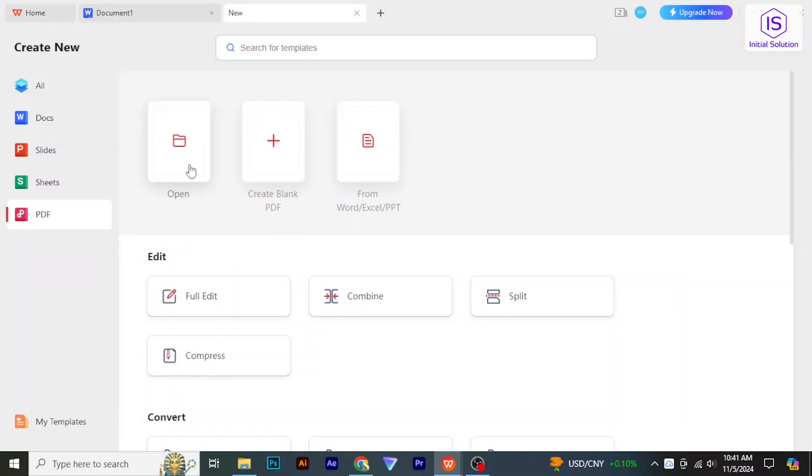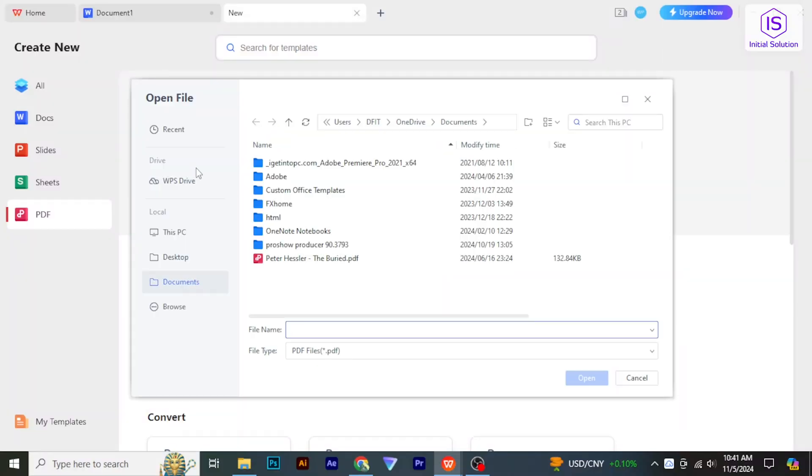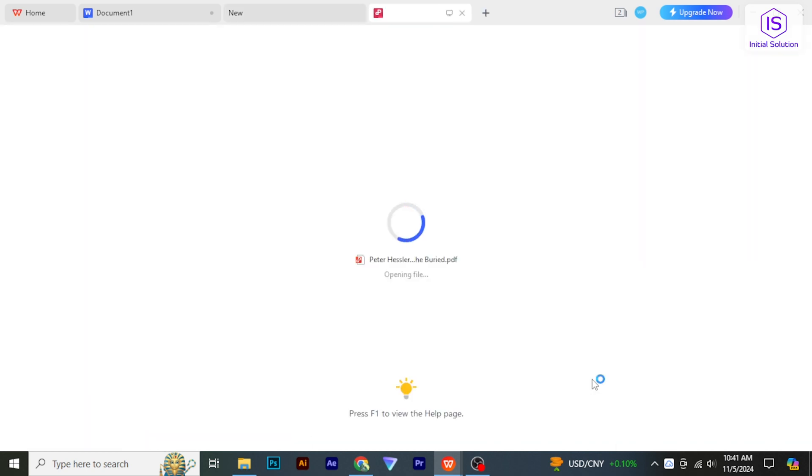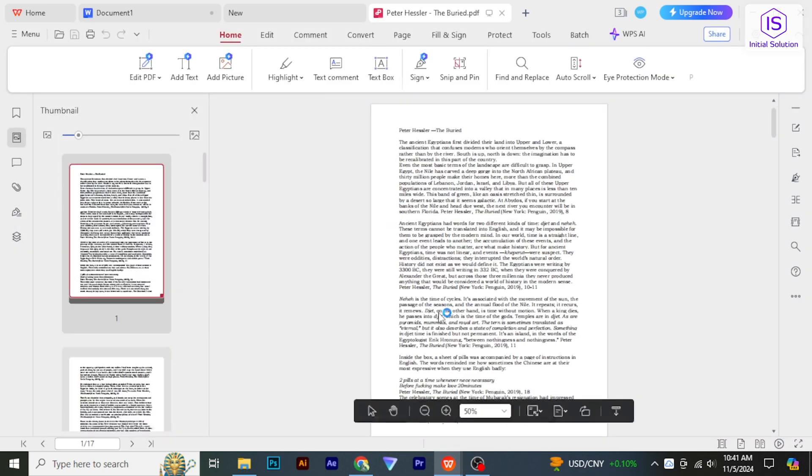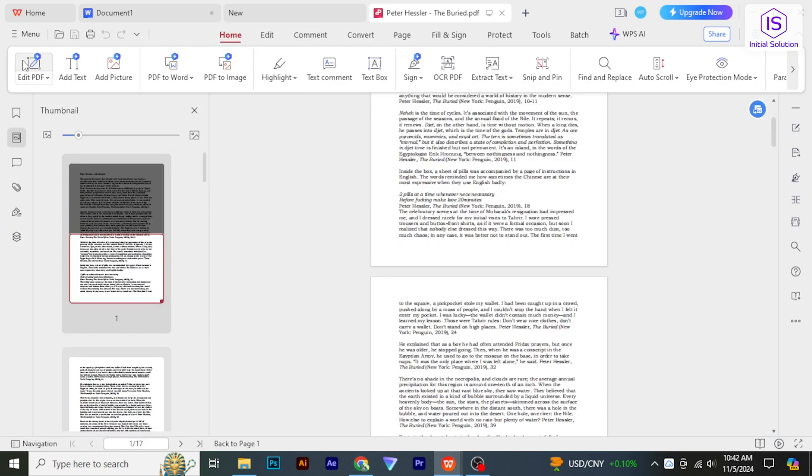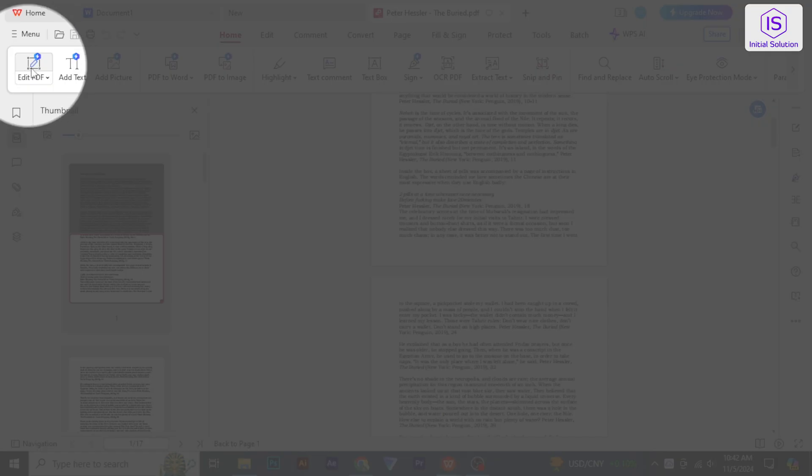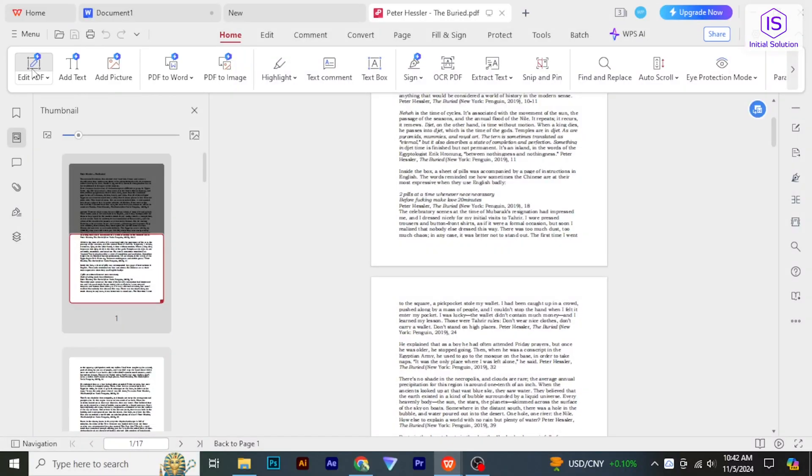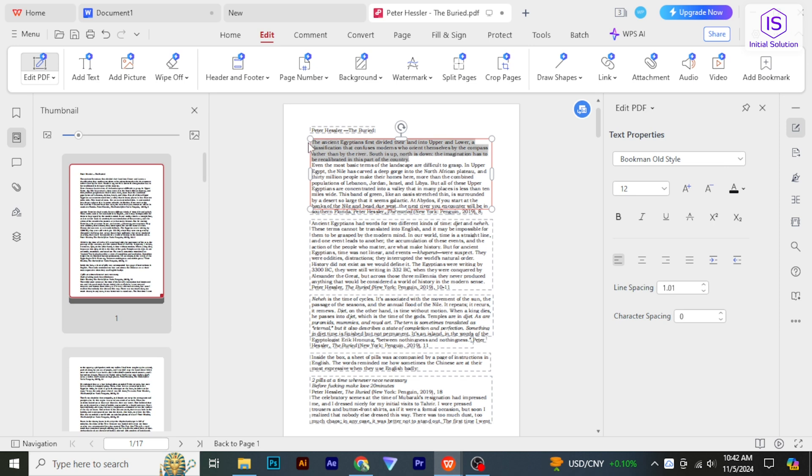Browse to find and select the PDF file you want to edit, then click Open. Once the PDF is open, you can perform various editing tasks. Click on the Edit button in the toolbar and select the text you want to edit.